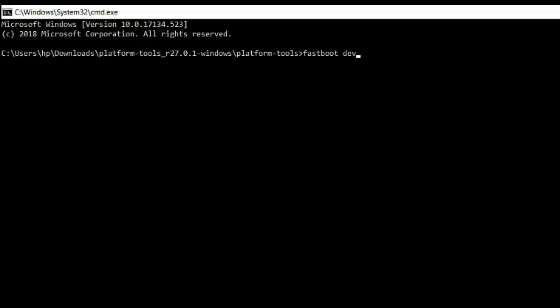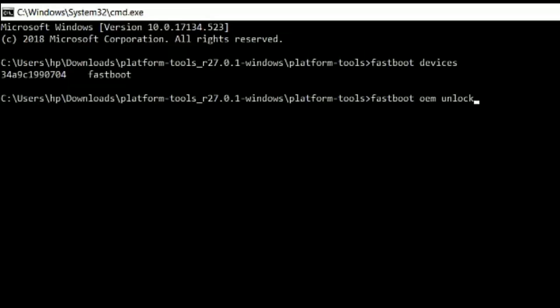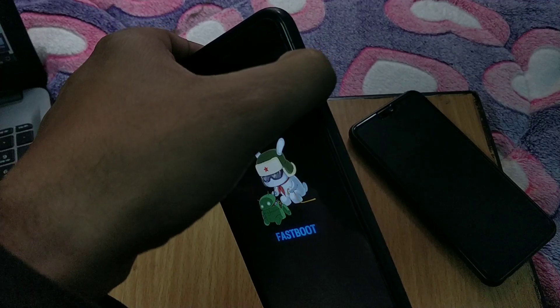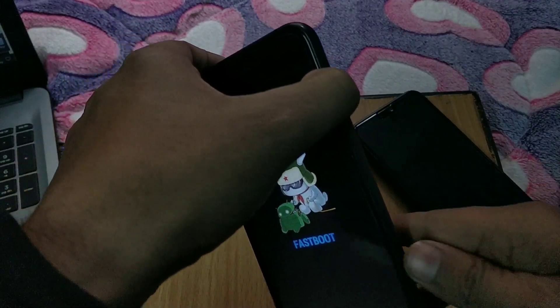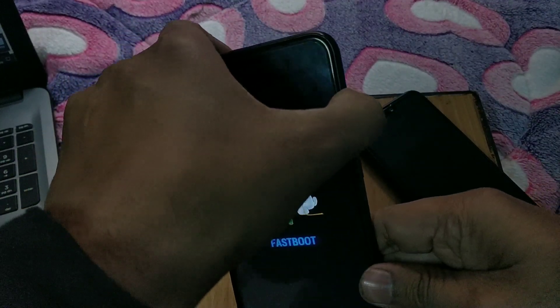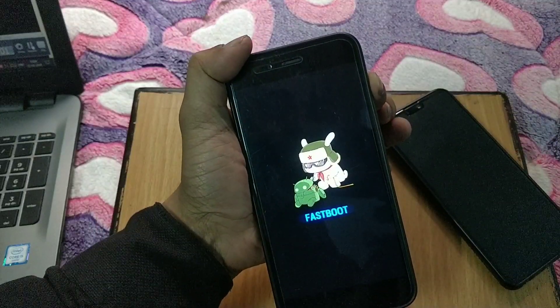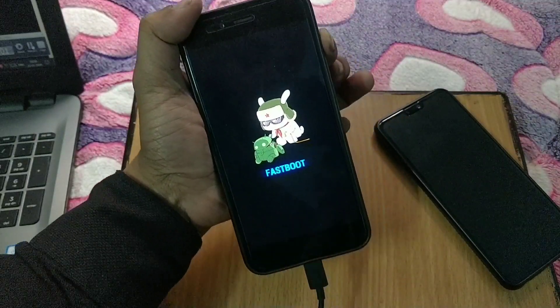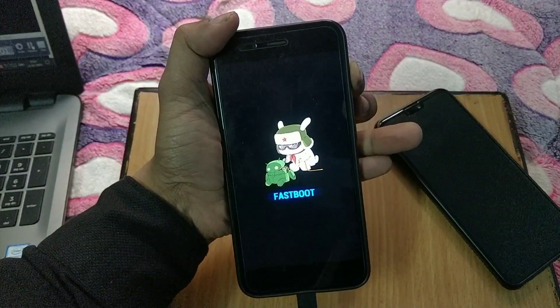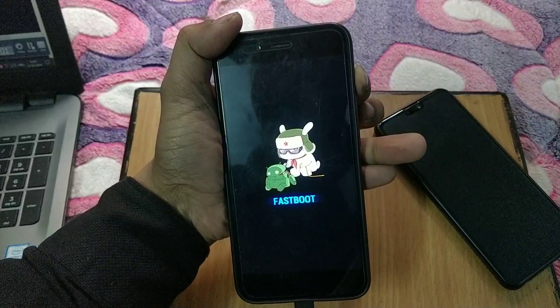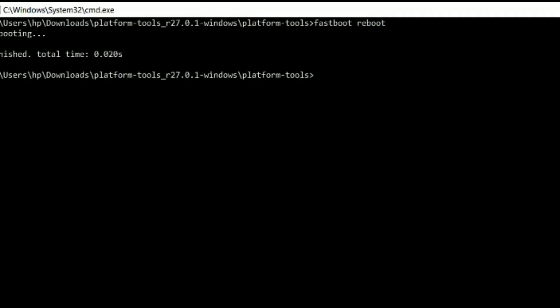Now type fastboot devices and hit enter to check if your device has connected or not. If you see serial number like this, now type fastboot oem unlock. Before entering the command you need to press volume up button continuously to bypass data wipe. Your device will reboot back to fastboot, so don't leave the volume button until it boots back to fastboot mode.